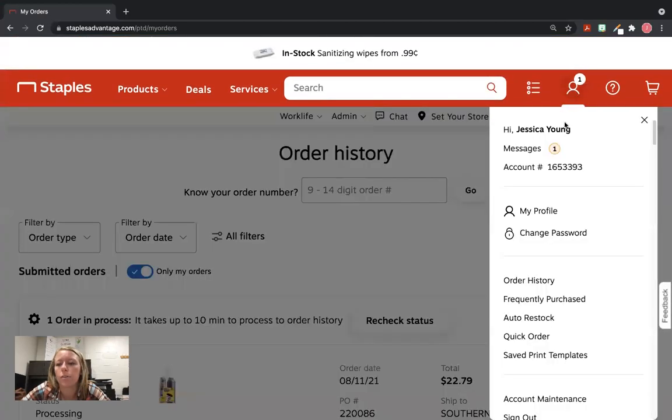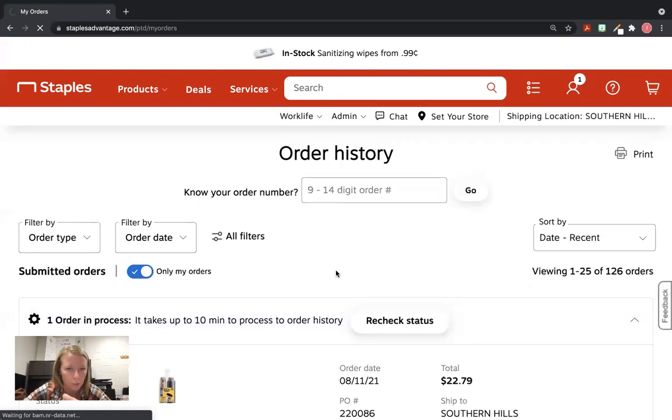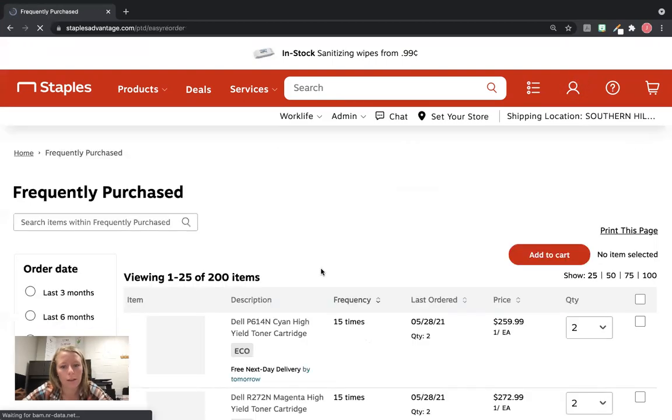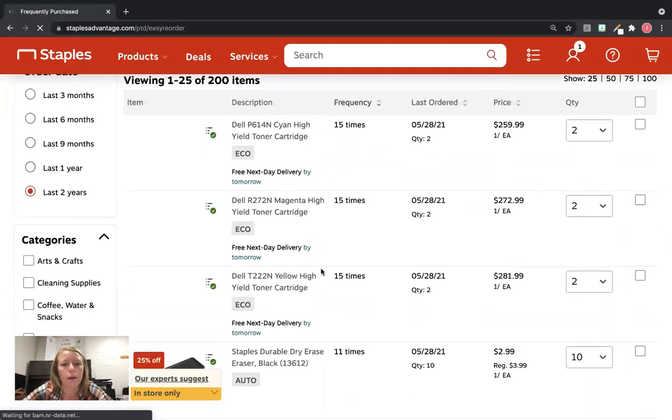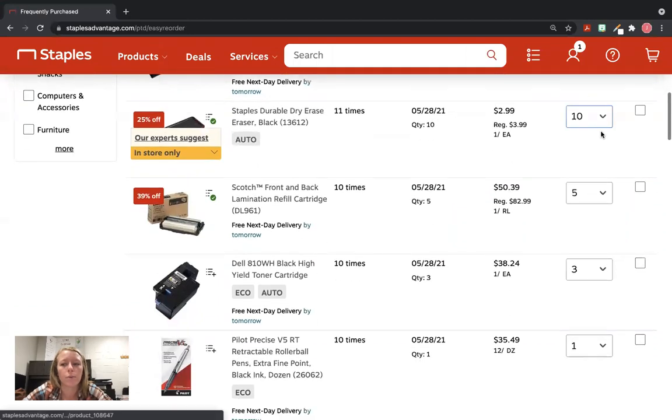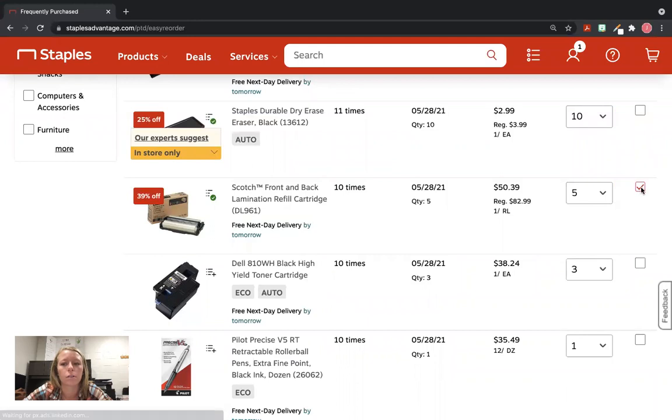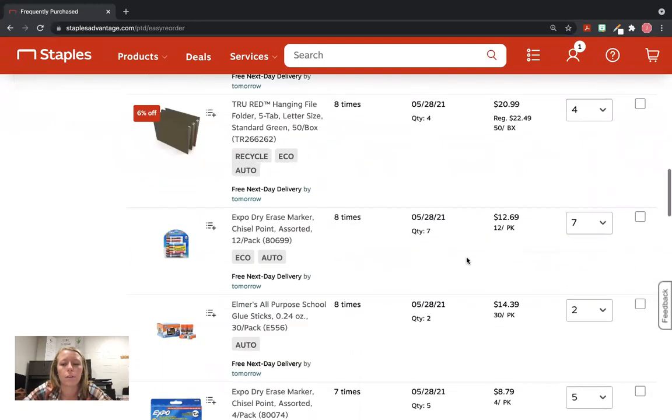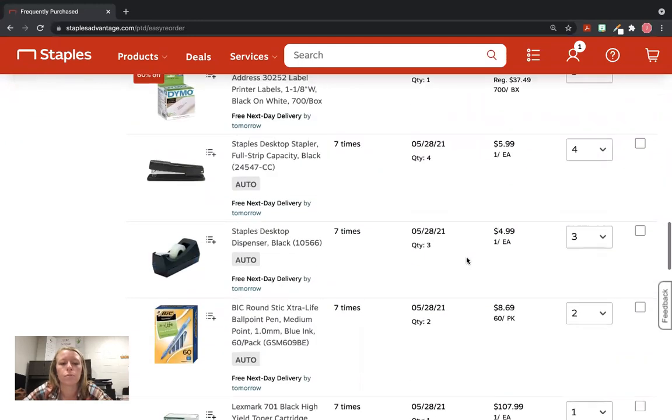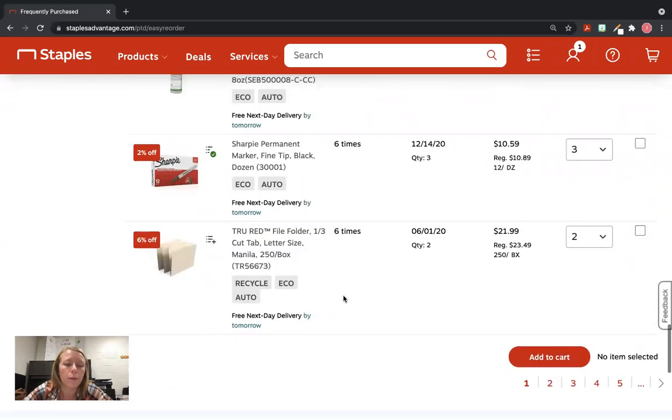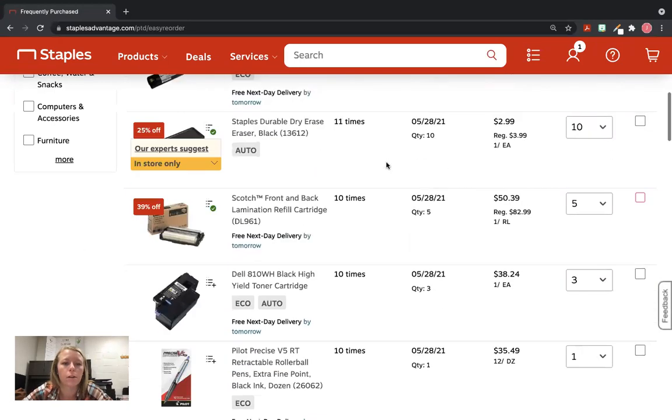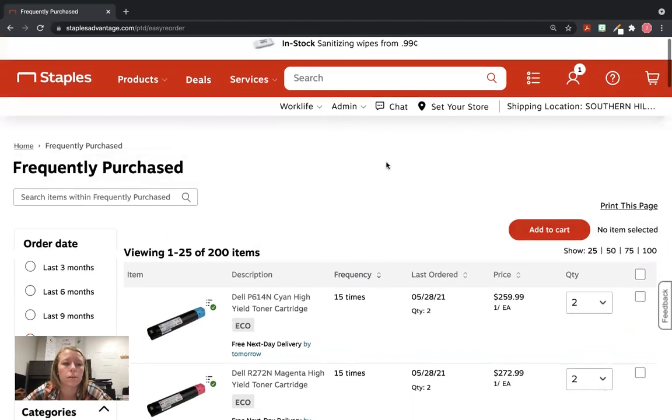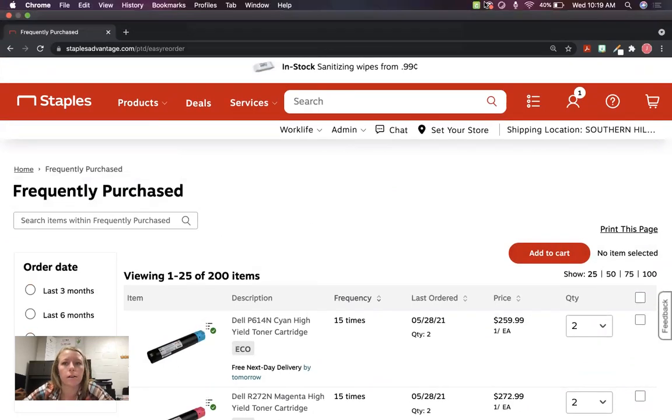Another useful thing, especially when you're just restocking and you can't remember what kind of pins you got last year: you can go to Frequently Purchased, and it's going to show you things that we buy very often. If you hit this little checkbox over here, it'll add it to your cart when you go back to the end and hit Add to Cart. So I think that is it.